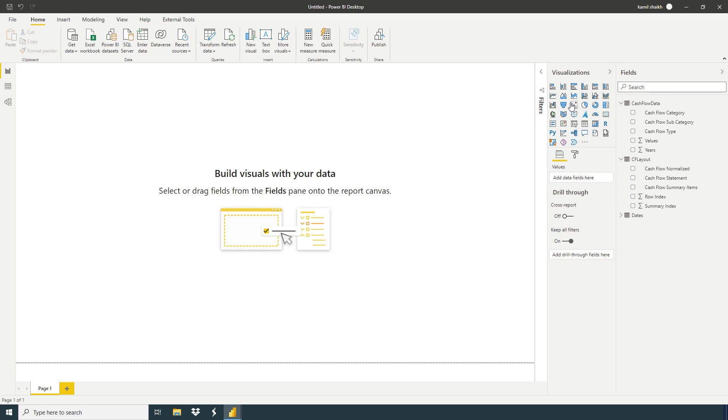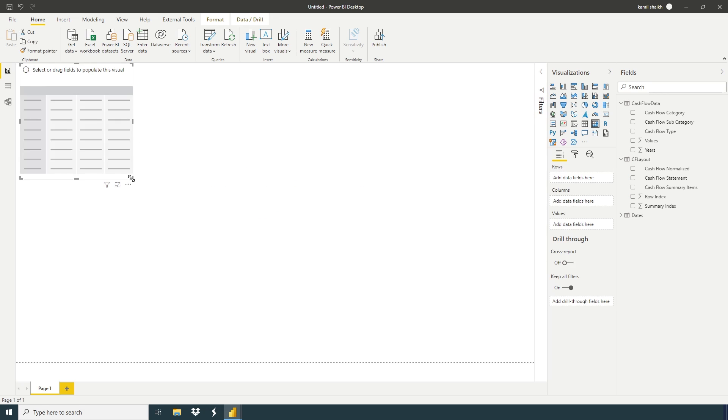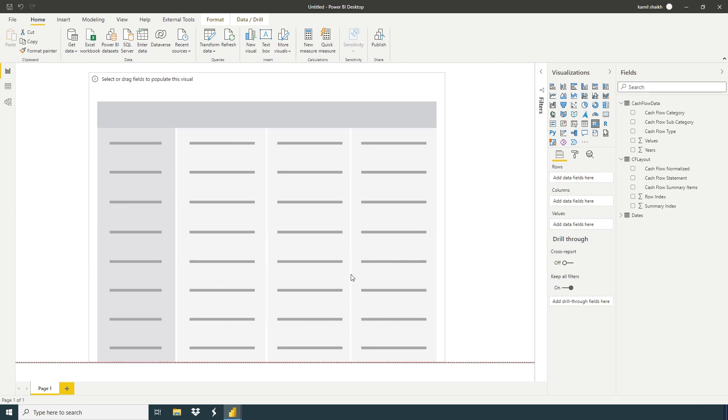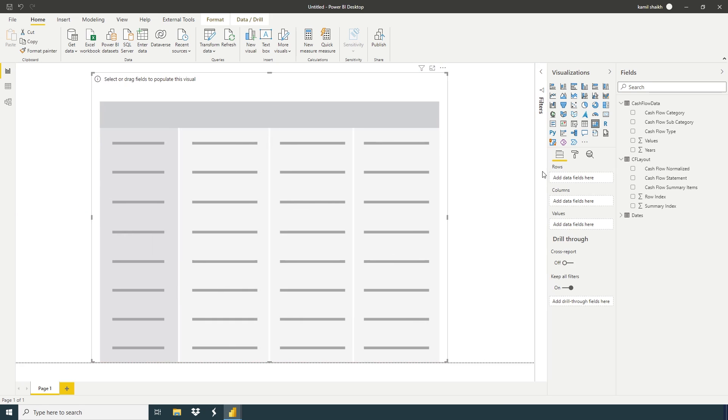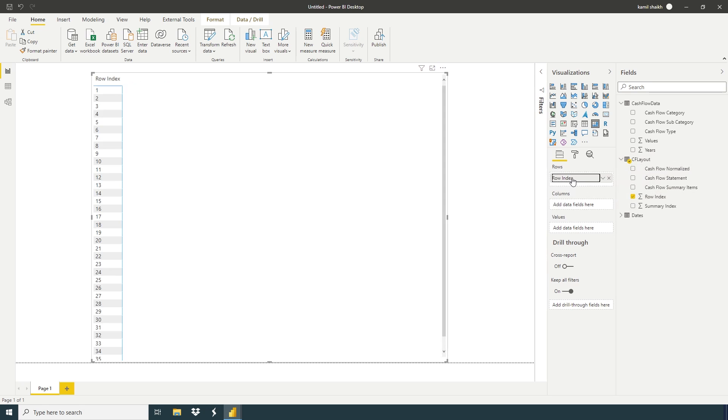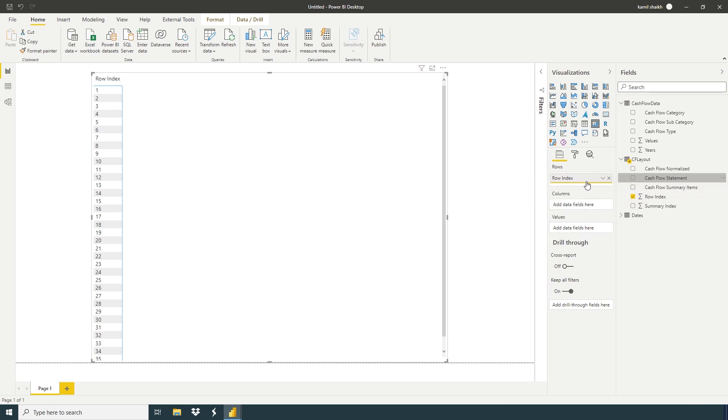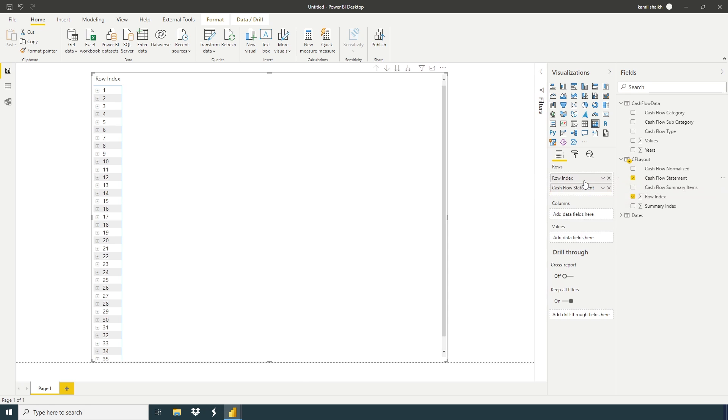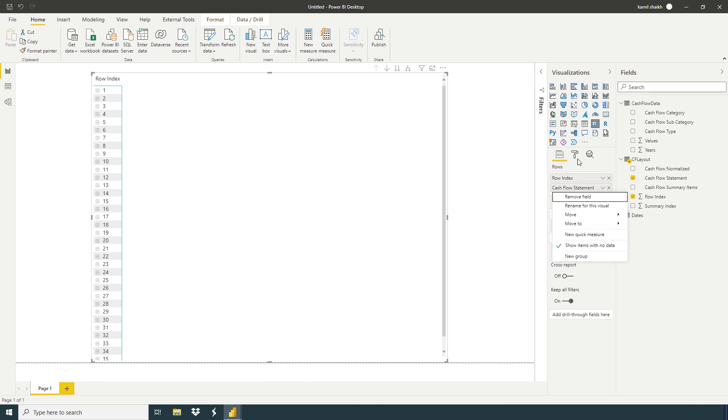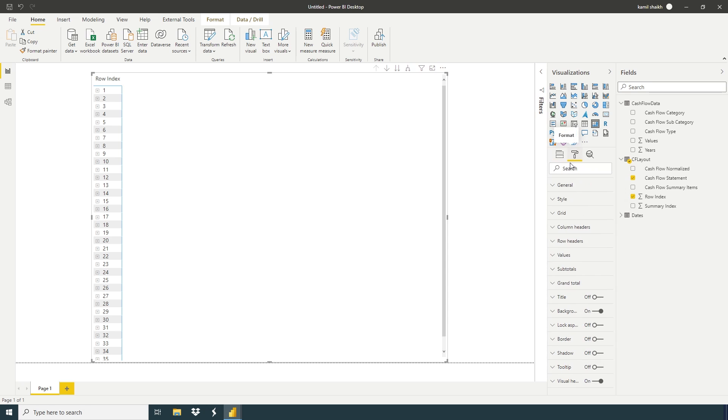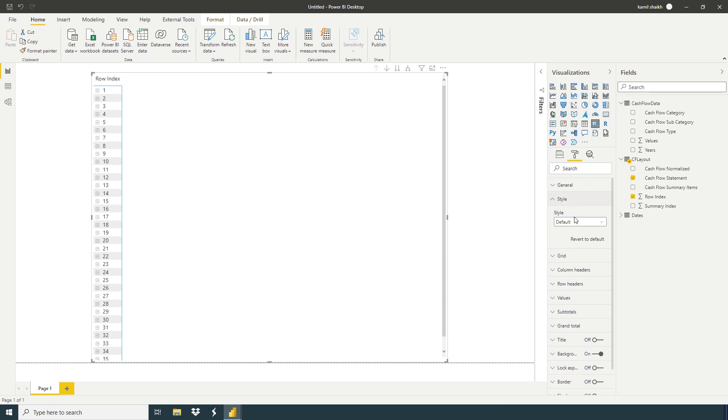And now we're going to take a matrix: row index, right click, show items with no data, and cash flow statement, show items with no data. Format, style none, off.